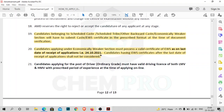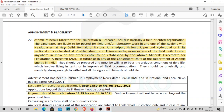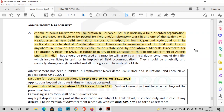If you are an EWS candidate, you should have a valid certificate as on the last date of receipt of application, that is 24th October. Your posting will be at any field or laboratory in New Delhi, Bengaluru, Nagpur, Jamshedpur, Shillong, Jaipur, Hyderabad, Visakhapatnam, Thiruvananthapuram, or any sectional or new office. You can expect your placement or appointment at those cities or the field or laboratories.